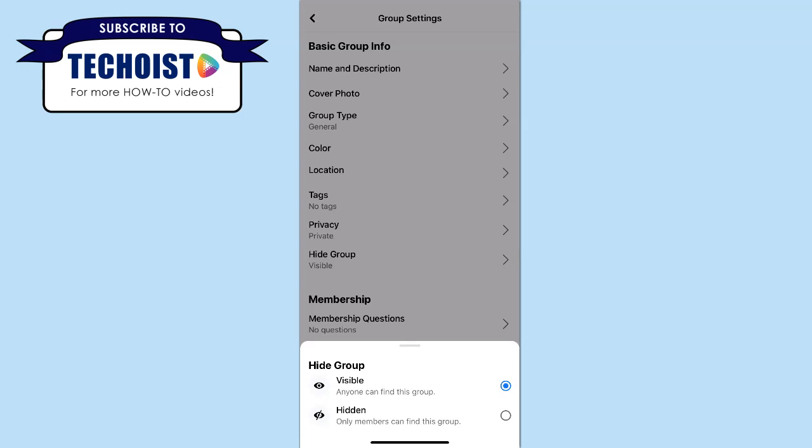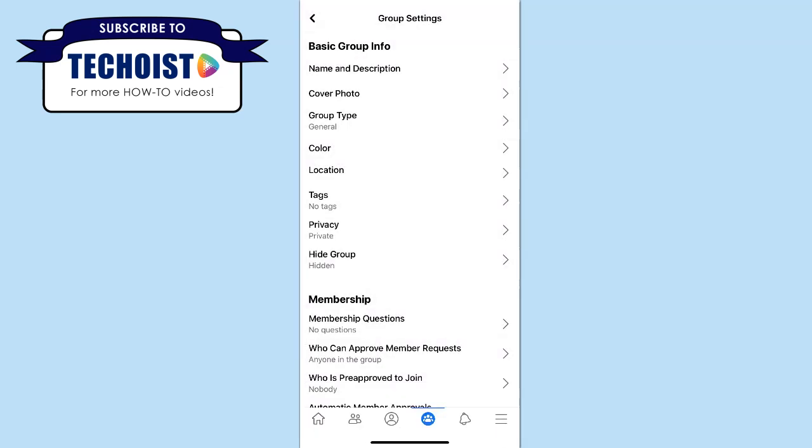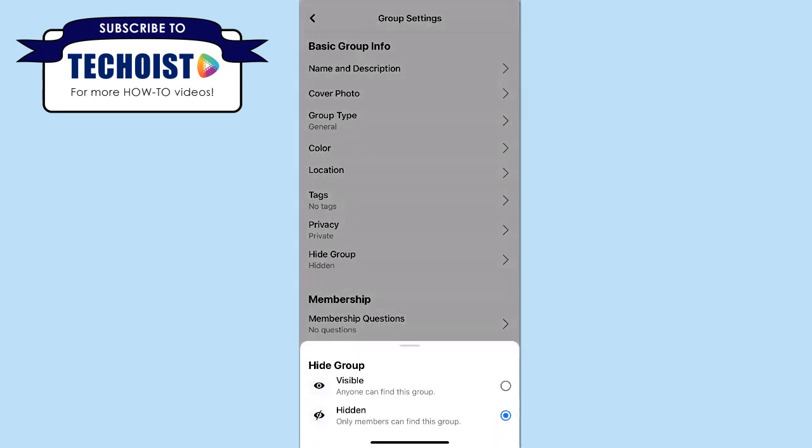If you don't want anyone to be able to find this group unless you send them a link or personally invite them into the group, you can choose Hidden. However, if you do want your group to be private but still discoverable, you can keep your group setting to visible.